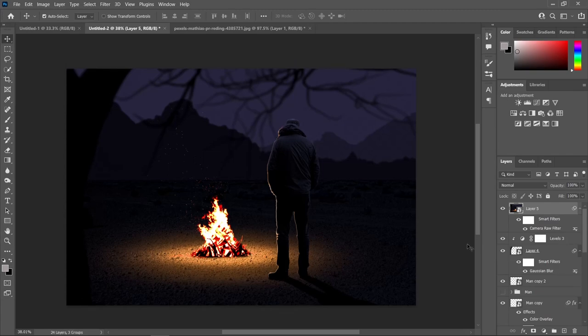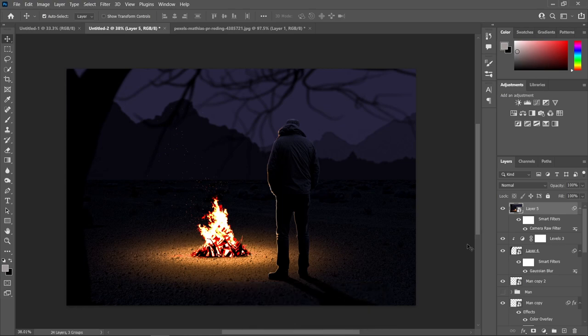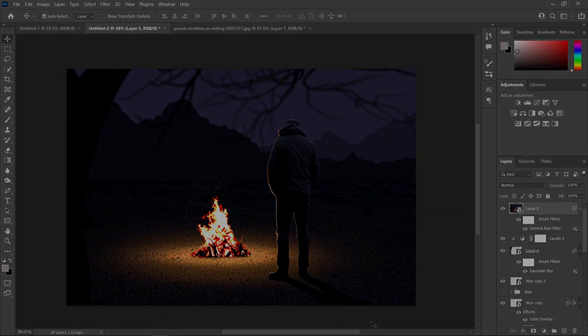We are finally done with our Photoshop photo manipulation tutorial for today. If you learned something from this tutorial, don't forget to hit that like button and subscribe to my YouTube channel. Click that bell icon to get notified whenever I upload new content. Thank you so much for watching and see you in my next video.